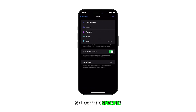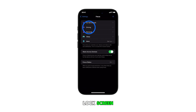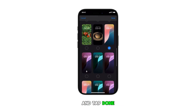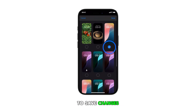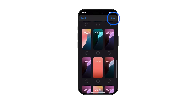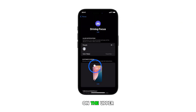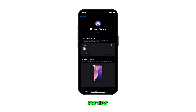Select the specific focus you want to unlink from the lock screen. Then uncheck any linked lock screens and tap Done to save changes. Alternatively, you can tap the minus sign on the upper left corner of the lock screen preview to remove the focus link.